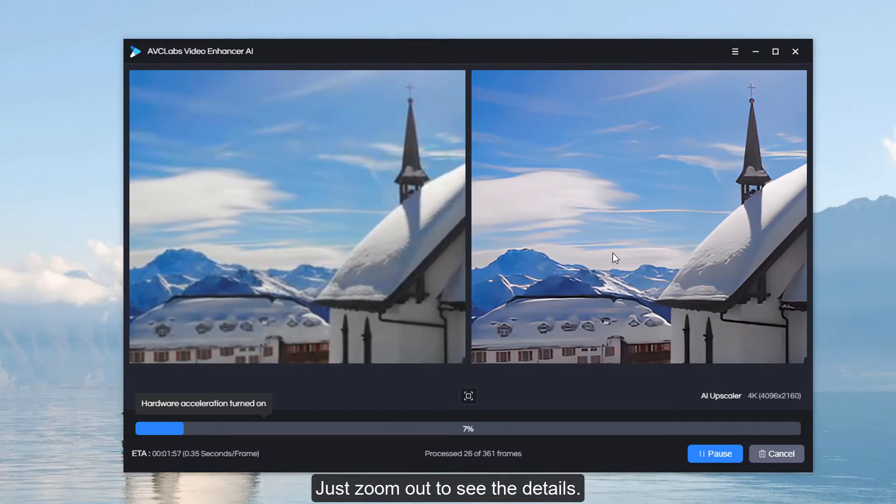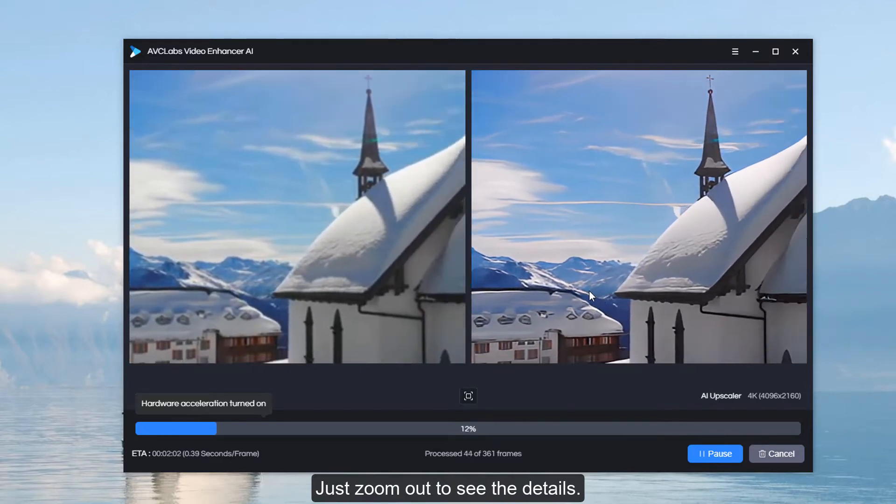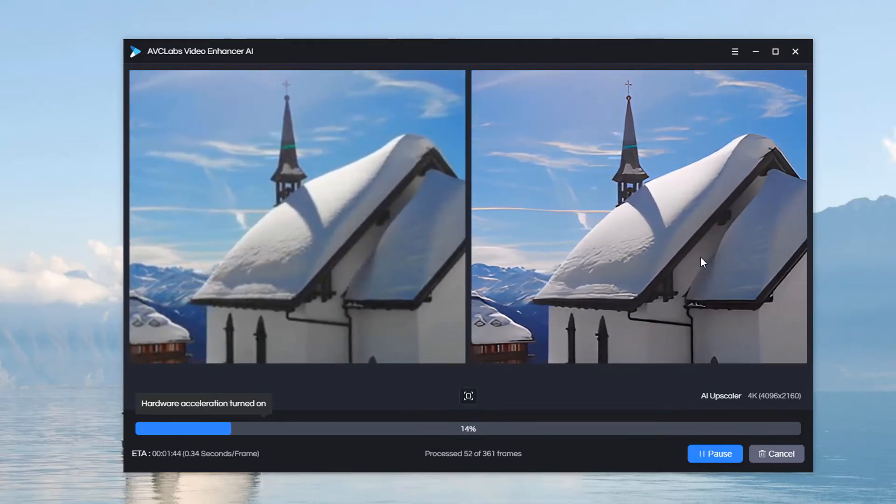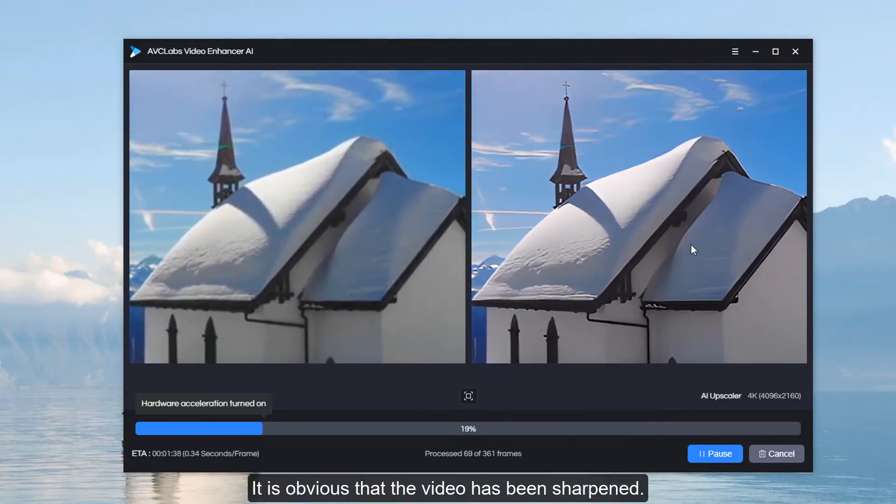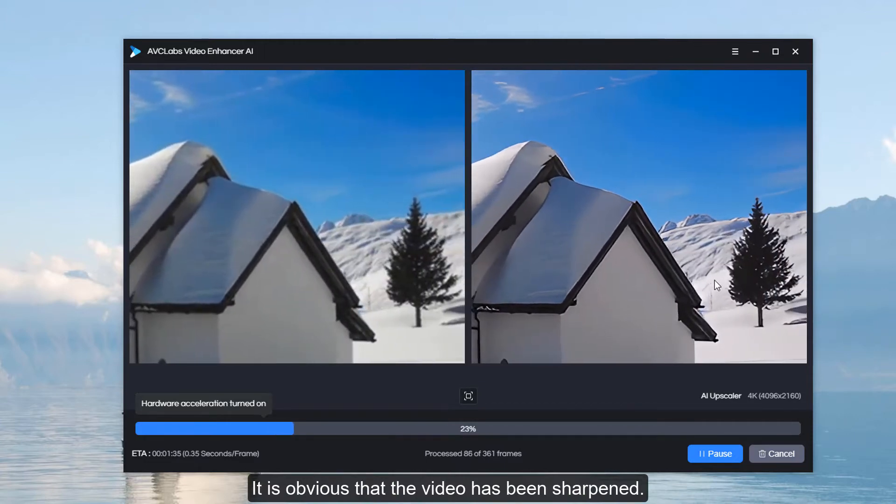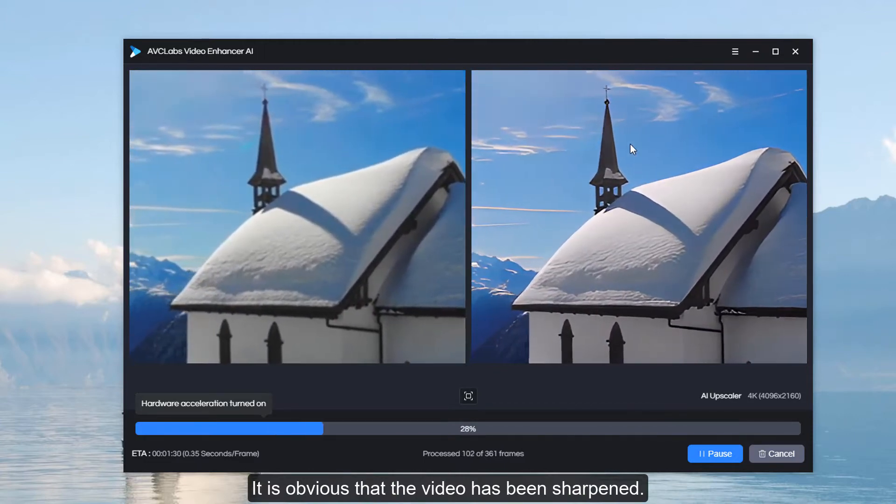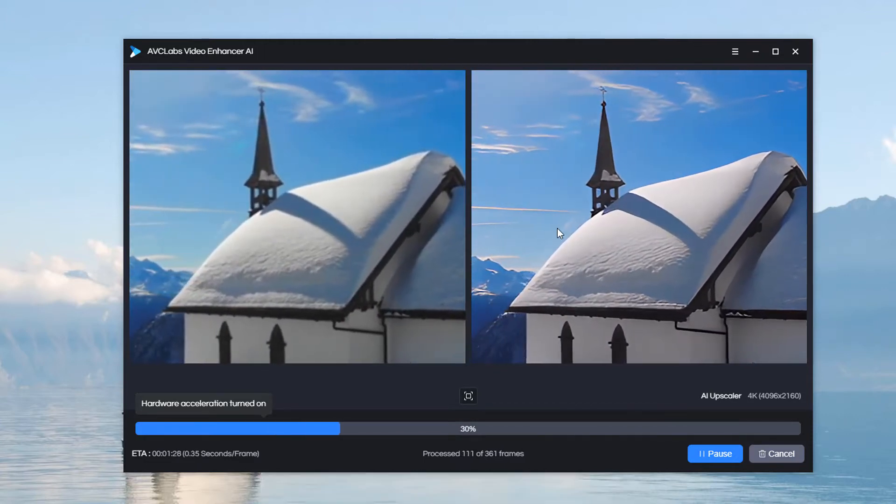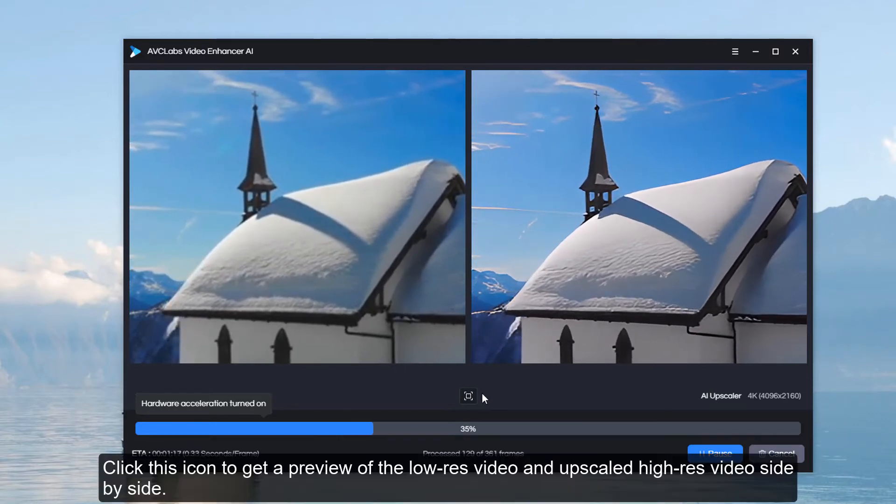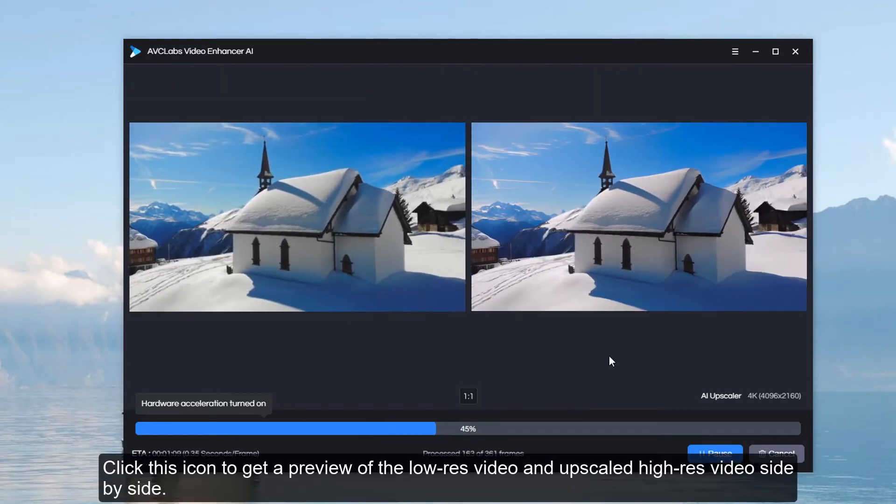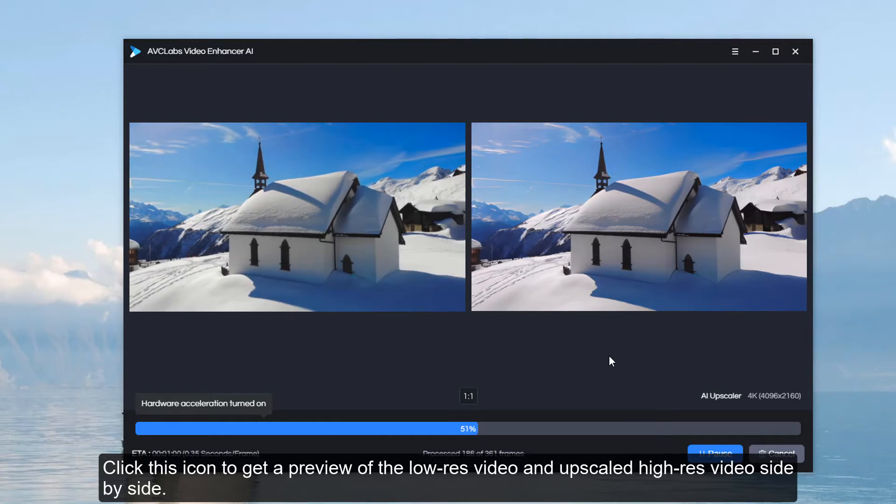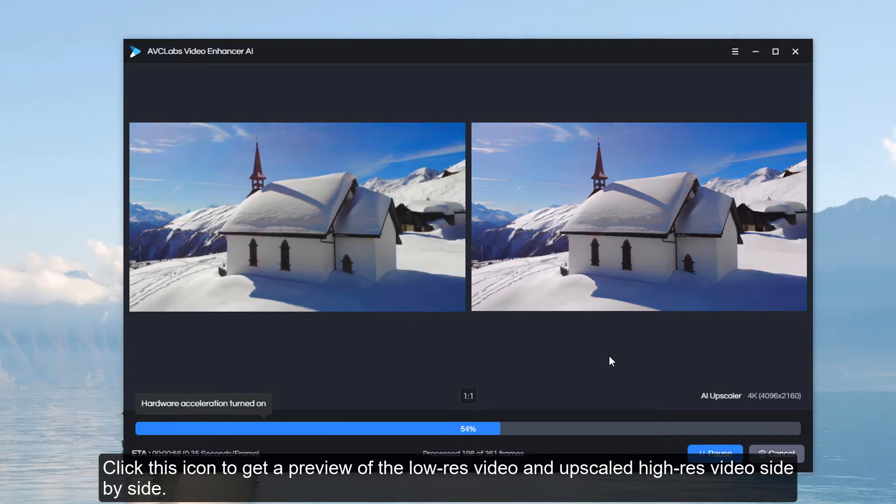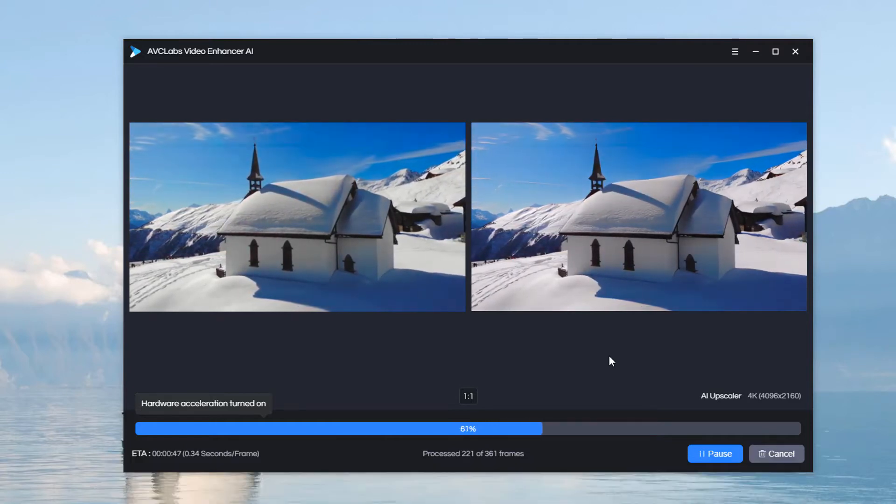Zoom out to see the details. It is obvious that the video has been sharpened. Click this icon to get a preview of the low resolution video and upscaled high resolution video side by side.